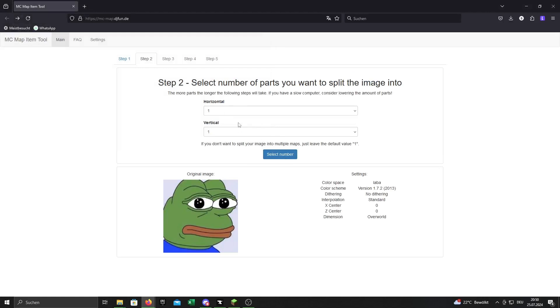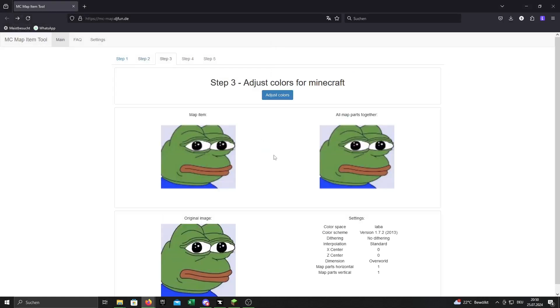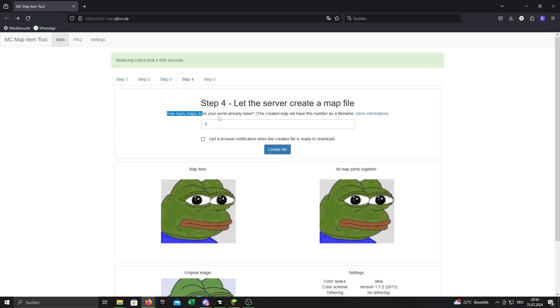You can also change the size of the picture. Now you can change the colors if you want to. Here you have to type in the numbers of maps you already have in your world.